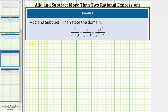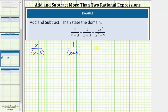For the first fraction, we have x divided by the quantity x minus three — x minus three does not factor — minus one divided by the quantity x plus three — x plus three does not factor — and then plus three x squared divided by the quantity x squared minus nine, which does factor. This is a difference of squares, and it factors into two binomial factors: x plus three and x minus three.